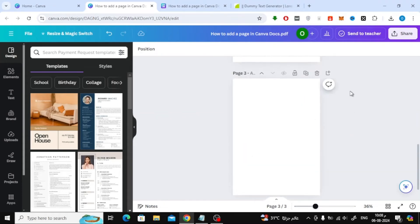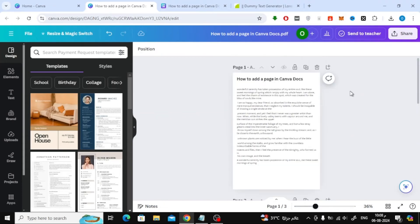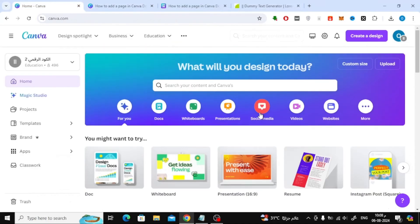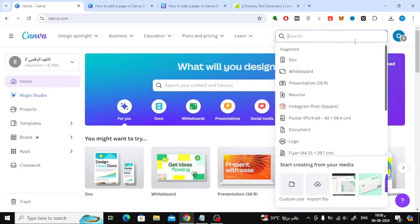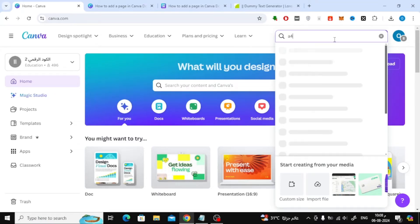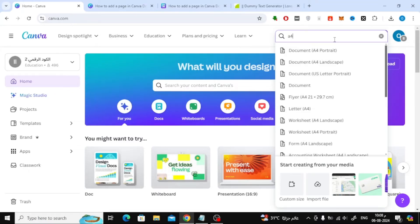The second way to solve the problem is to go to the home page in Canva. Then click on the create a design option at the top. Now here, search for the A4 size or create a new design size like this.